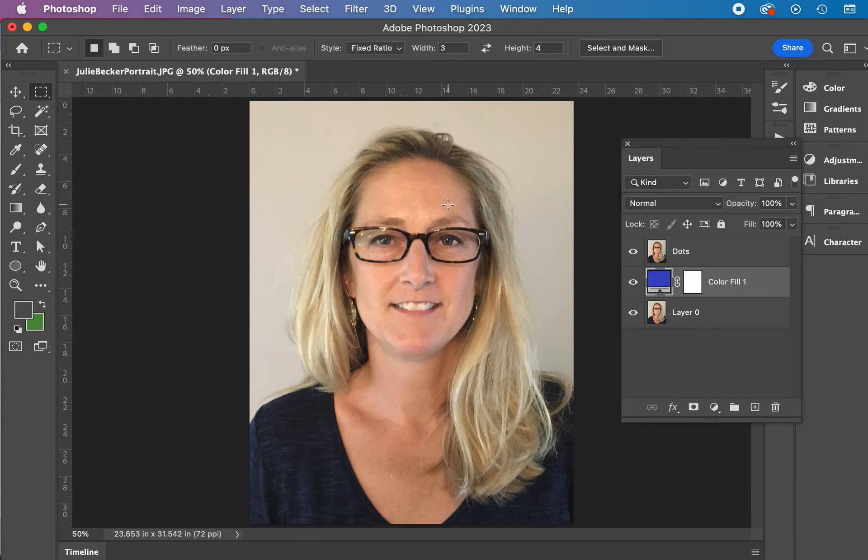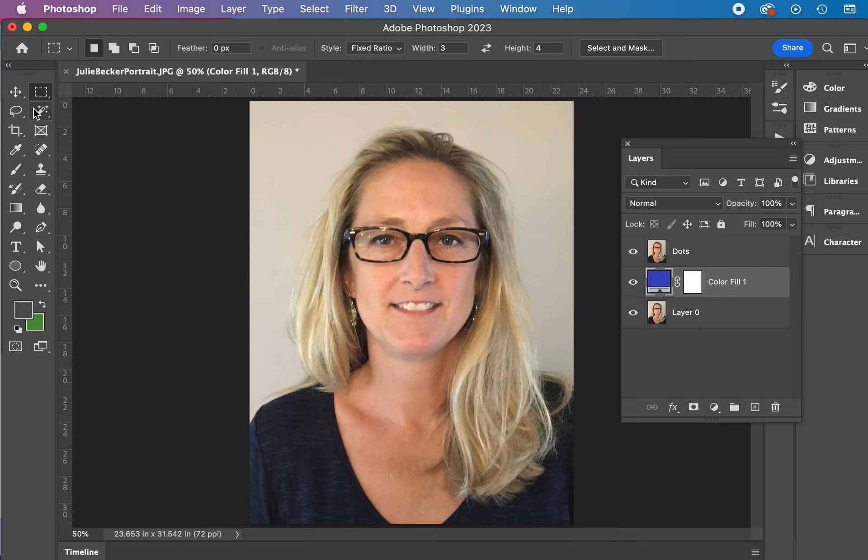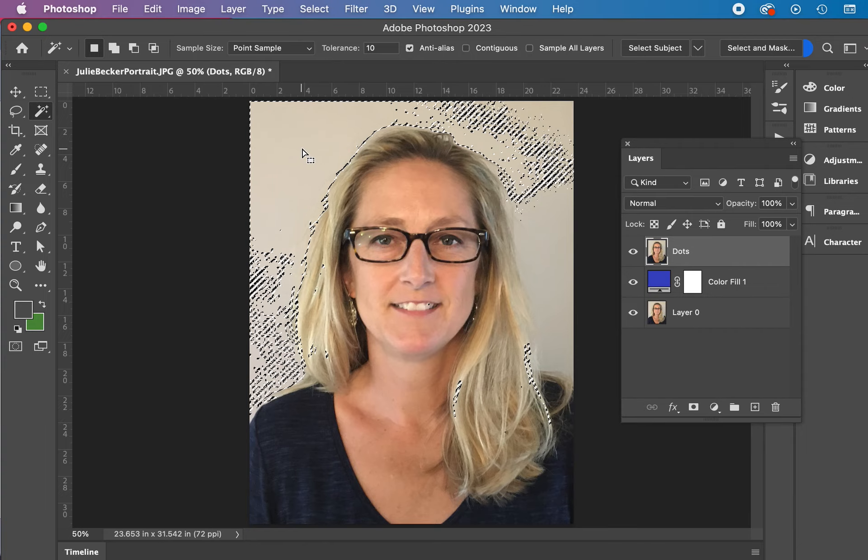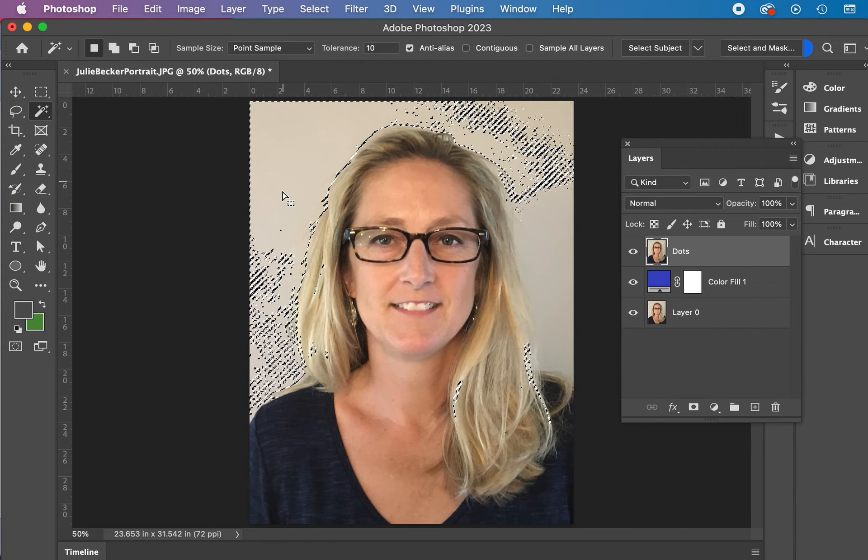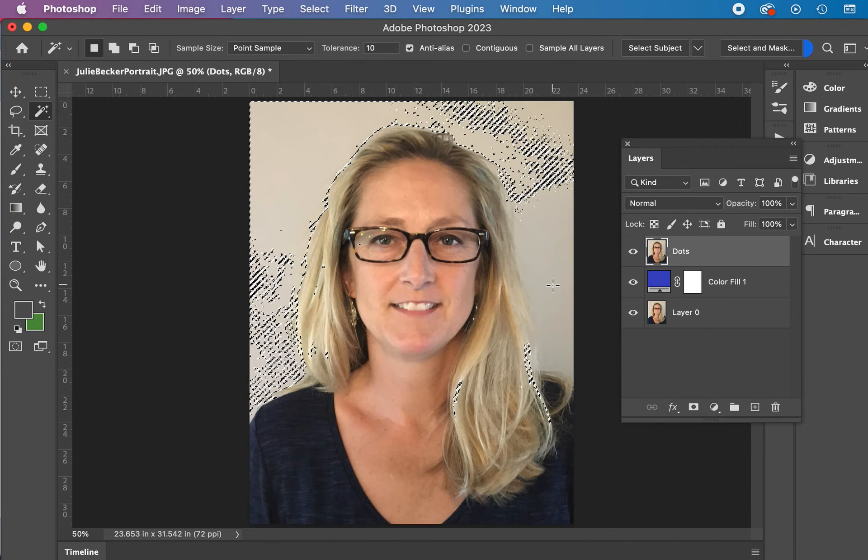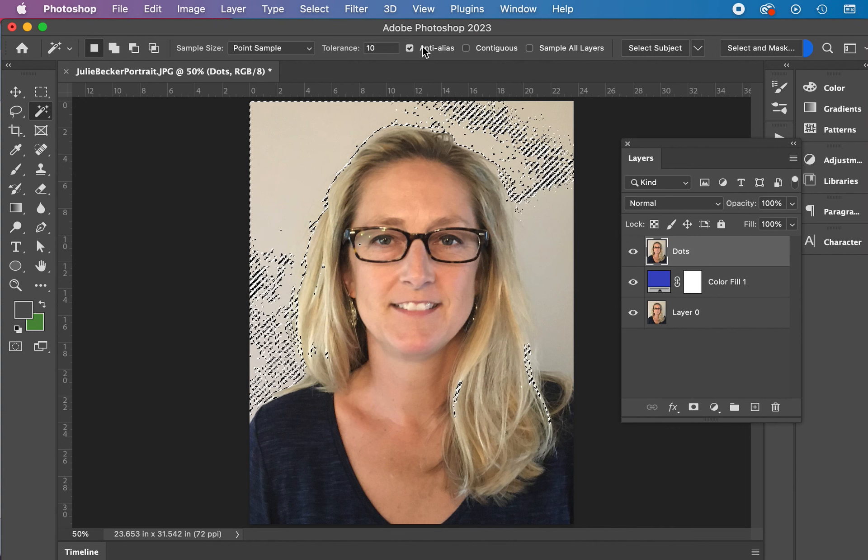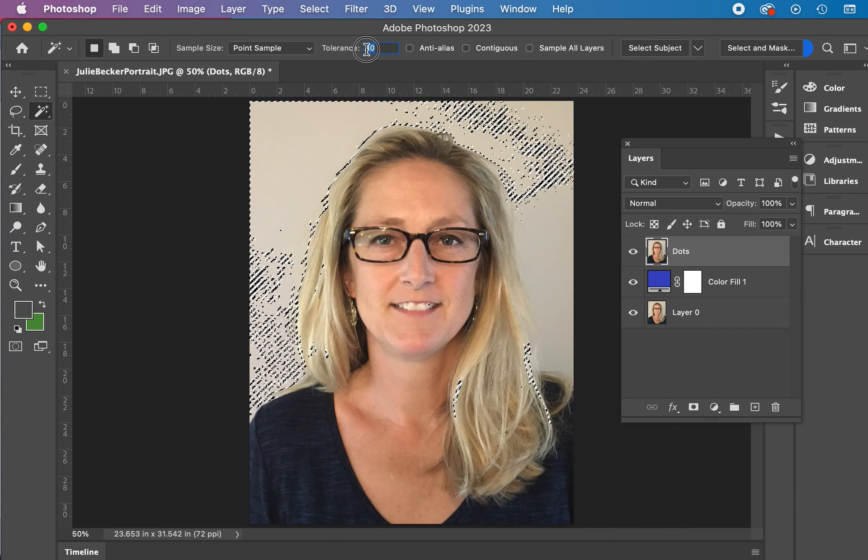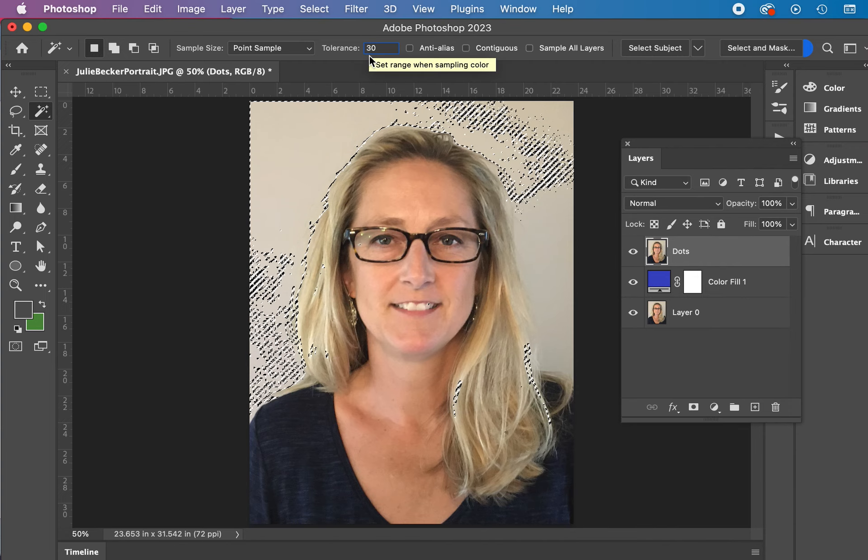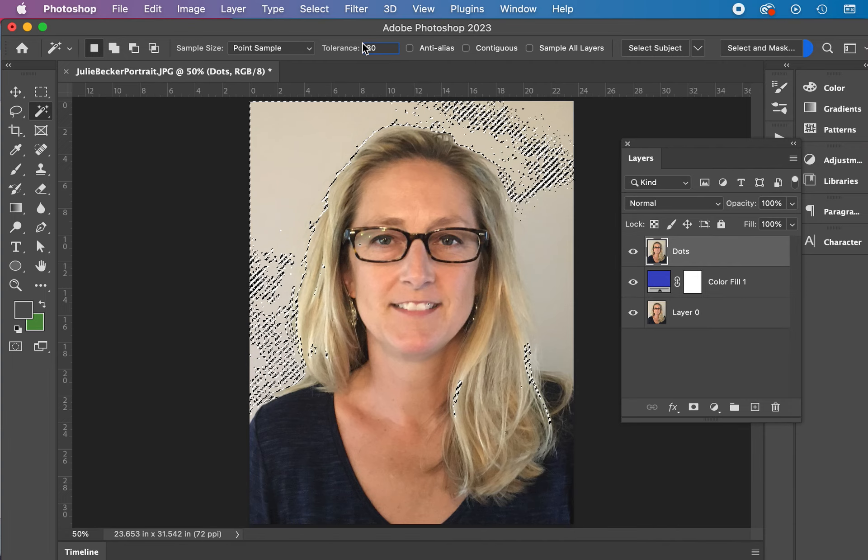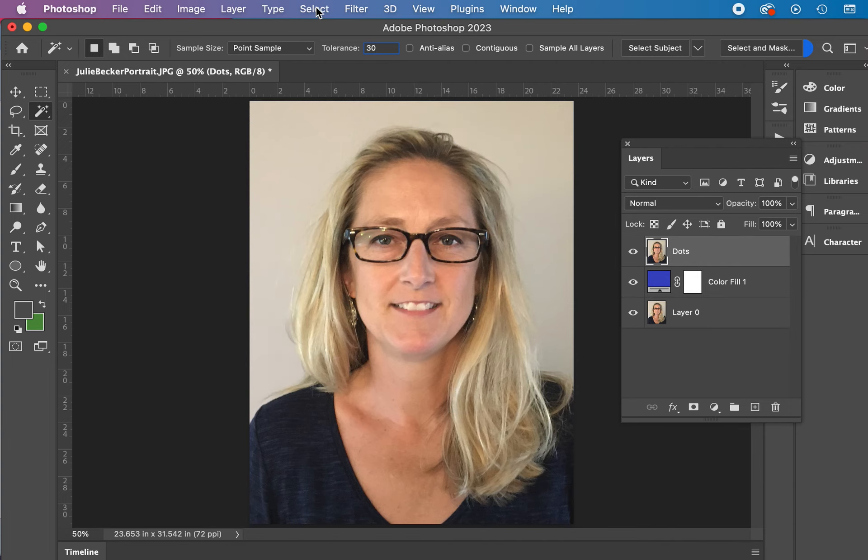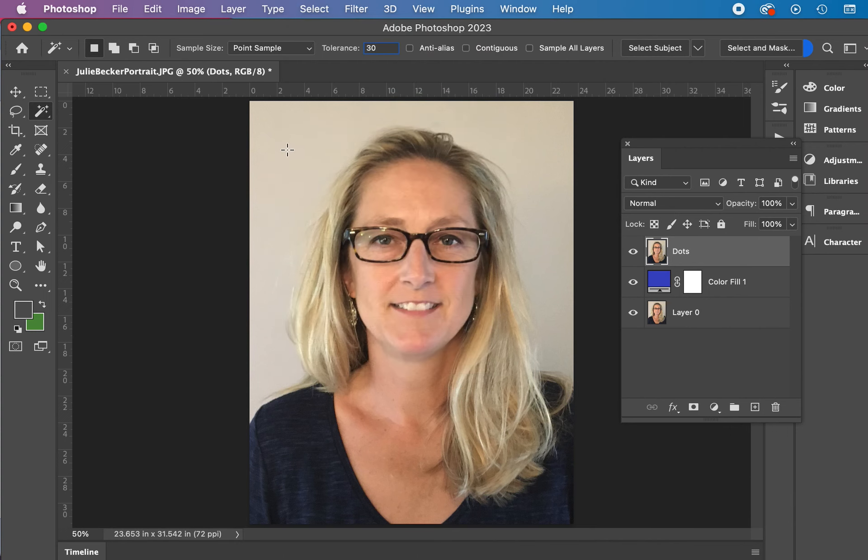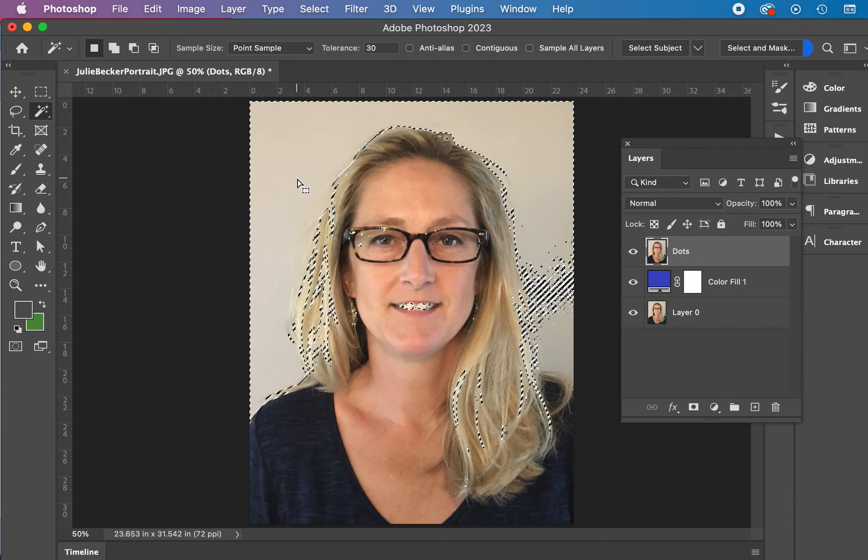I'm just going to grab a blue color and pop this in. So now you've got three layers, two identical and one blue. Let me take this off. Take my tolerance to 30. I'm going to deselect, Command-D, or select and deselect here, and try it again.